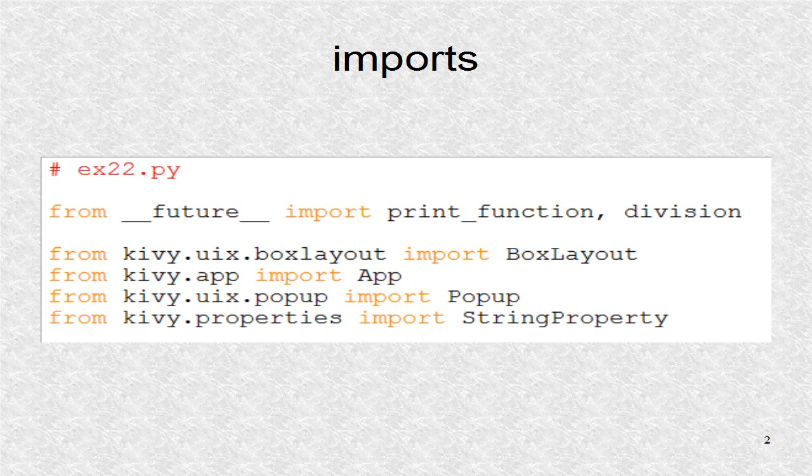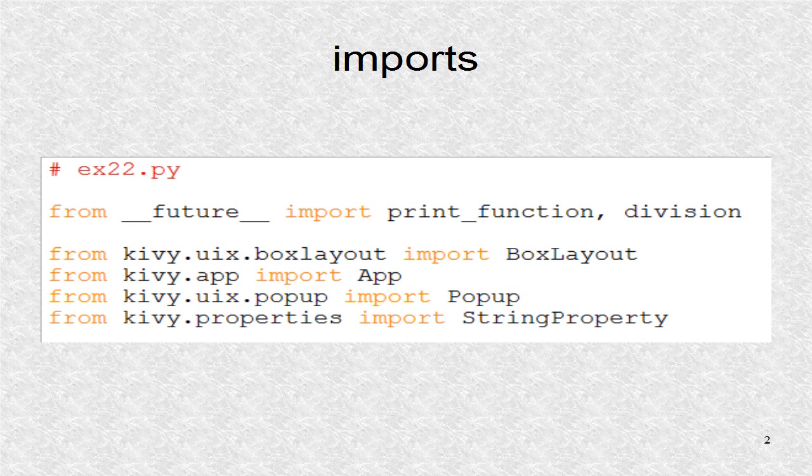BoxLayout is the class the root is based on. We also import pop-up class for the pop-up windows. The string property will hold string values that we can refer to from within the KV file.